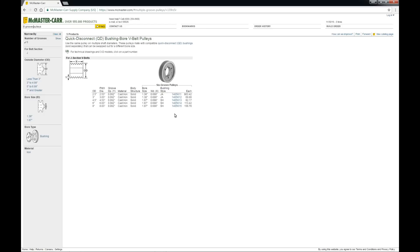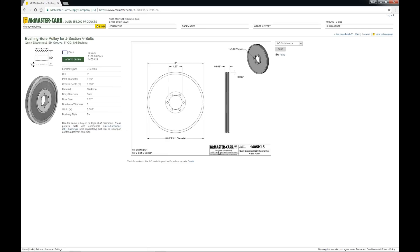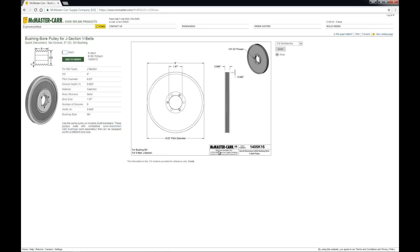But they were too narrow. It was a six groove pulley, but it was for a much smaller gauge belt. But it's essentially the correct geometry.